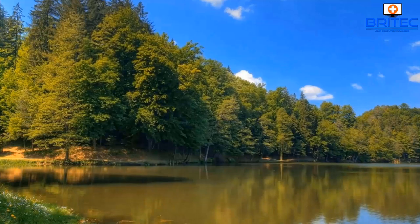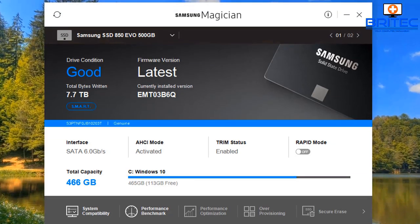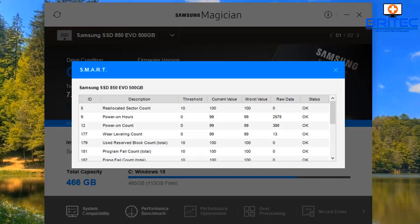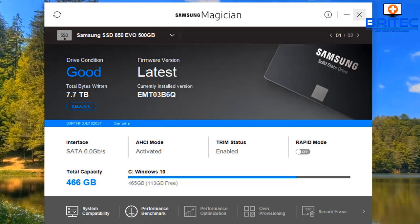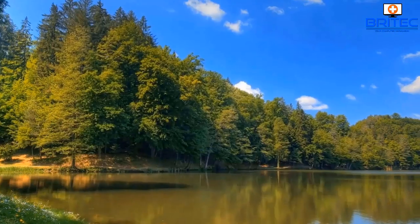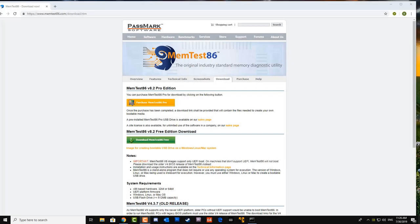Moving on to Samsung Magician — if you've got a Samsung drive or any other drive, they come with their own proprietary software and you can see the SMART data on those normally. It will give you information just like CrystalDiskInfo does, but CrystalDiskInfo is a little bit more in-depth.